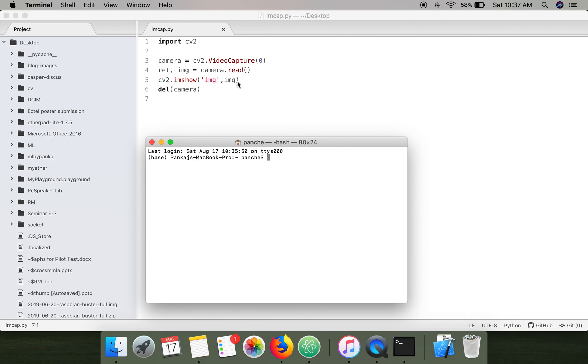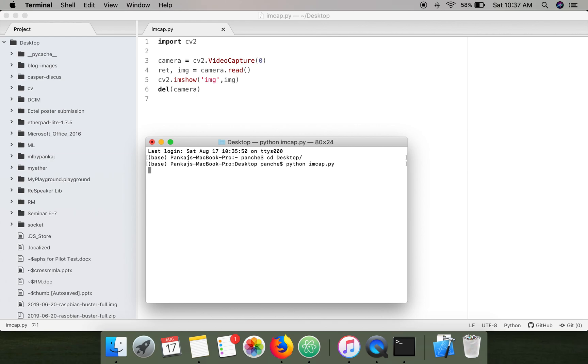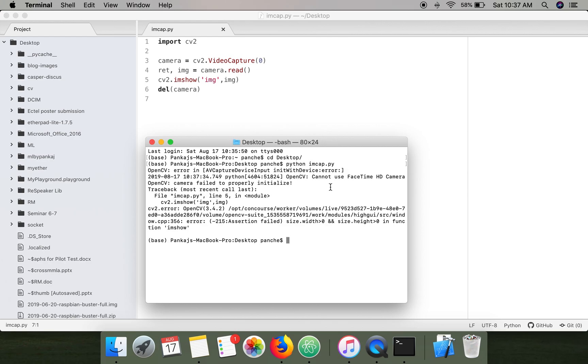...which will capture an image using FaceTime HD camera. If you can see there is an error showing OpenCV cannot use FaceTime HD camera. If you are also experiencing the same problem, the way to resolve it...